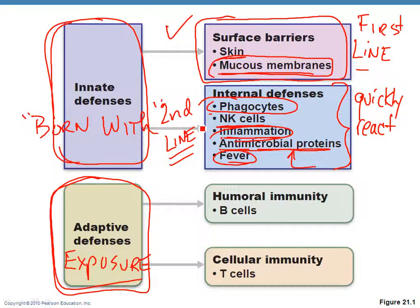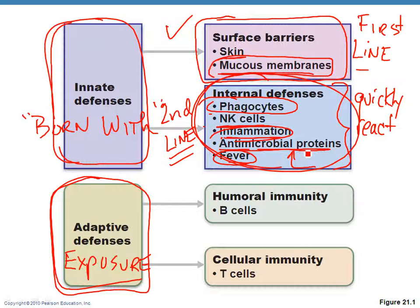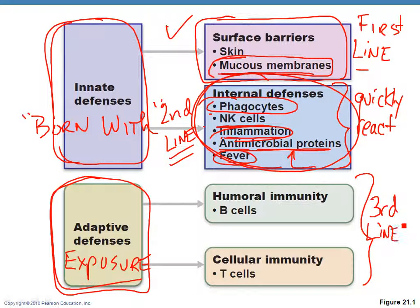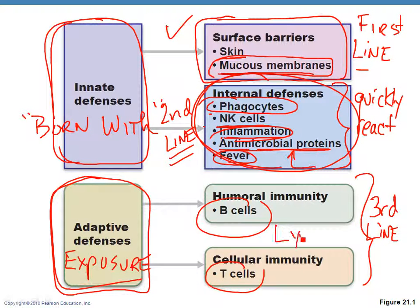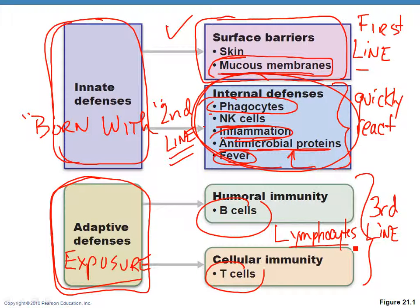The second line doesn't always work. When you take microbiology, you'll learn that microorganisms that can make you ill often have shields that protect them from your second line of defense. Therefore, you then rely on the third line of defense, which we call your adaptive defenses. These primarily involve B cells and T cells — your lymphocytes — which generate specific responses to particular types of microbes and only become activated if you actually become exposed to something.